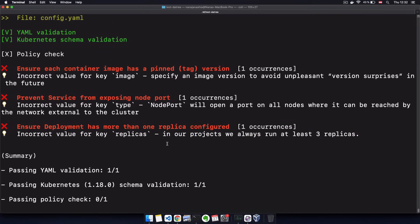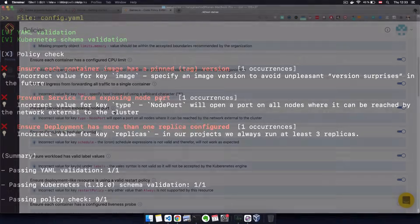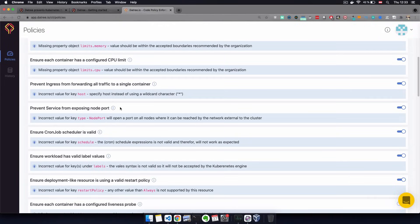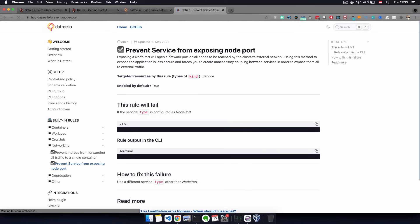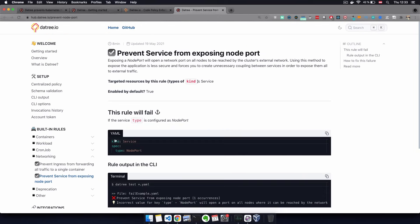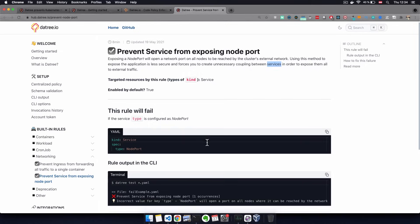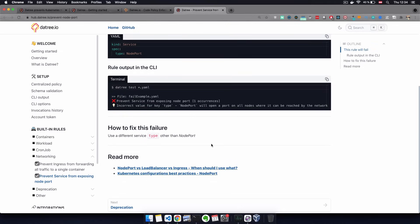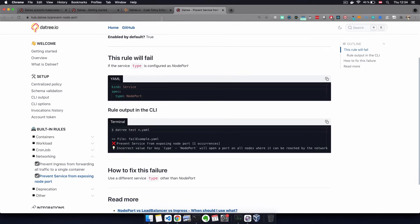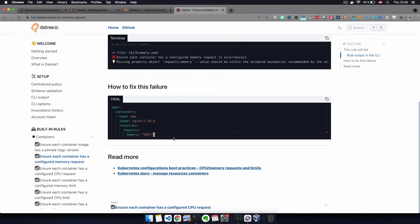...we have the changed message here. Also for each policy, you can actually get more information to really understand why this is a violation and why does it not follow the best practice. So for example, if you want to find out more about this issue here, clicking on this information icon, this will show you a page where the policy is explained...